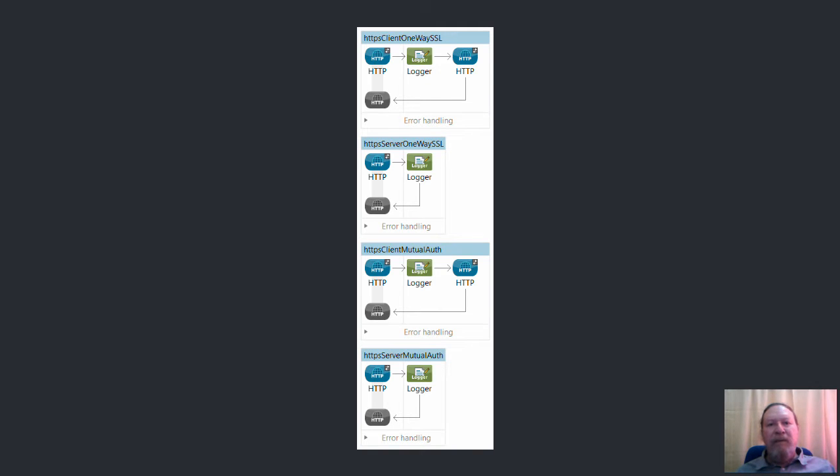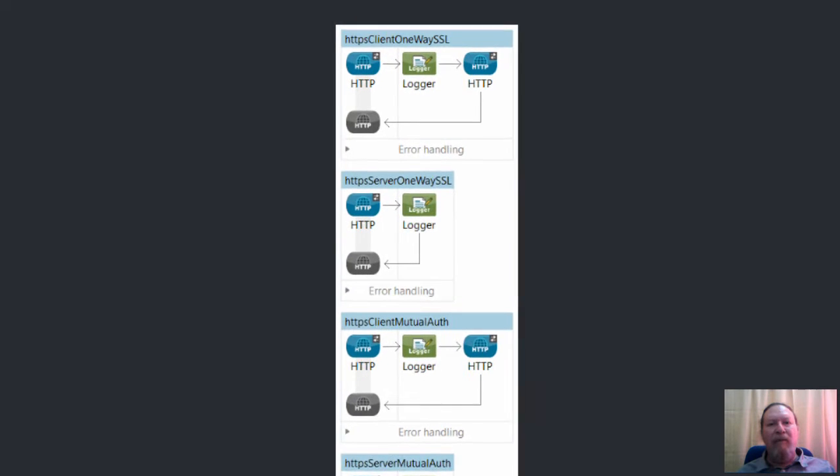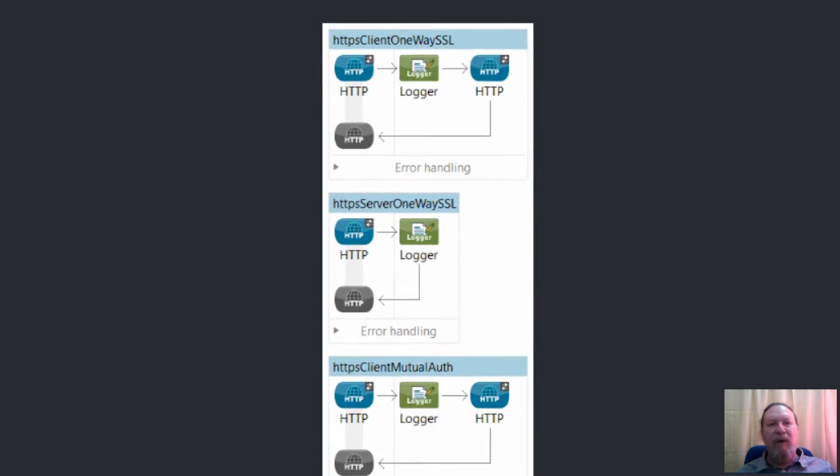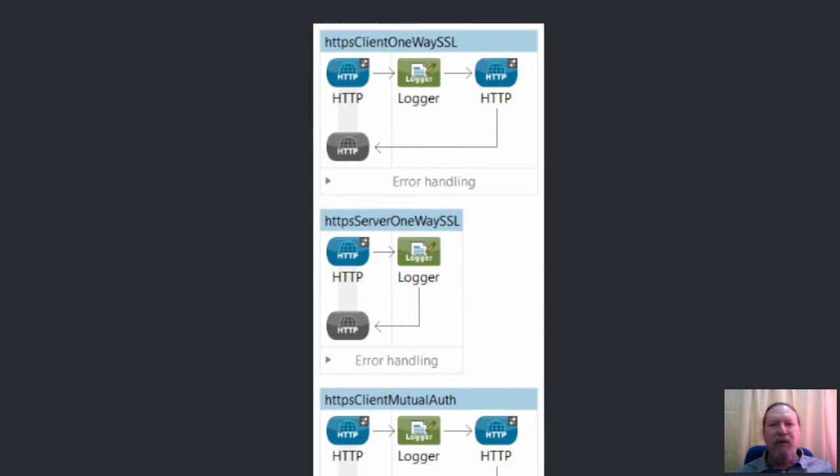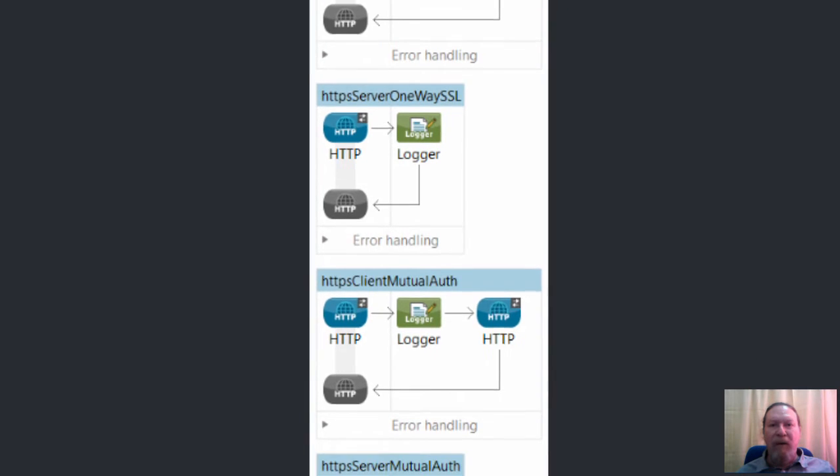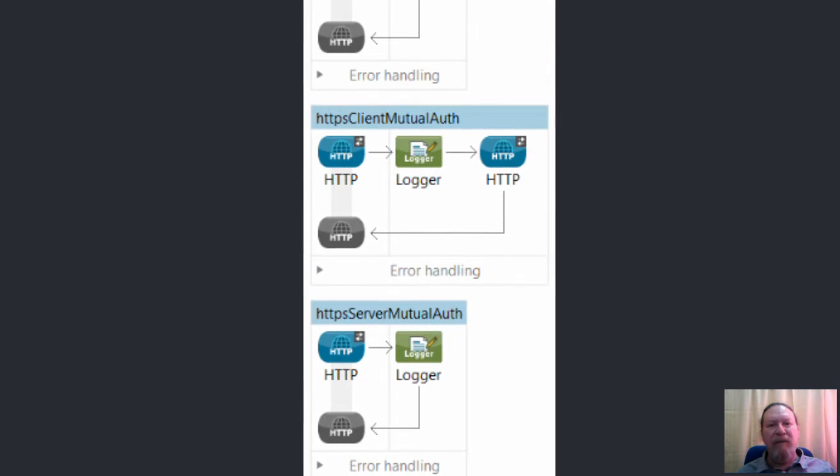Here we can see the four Mule flows used for this example represented in the message flow view of AnyPoint Studio. The two upper flows demonstrate a one-way SSL configuration, while the lower two demonstrate two-way authentication.